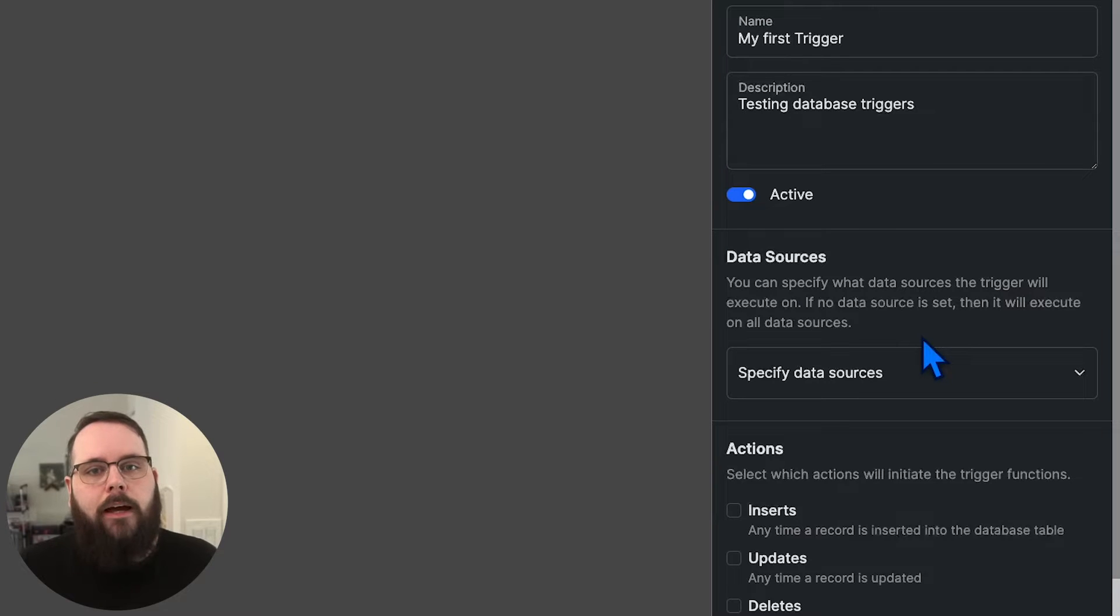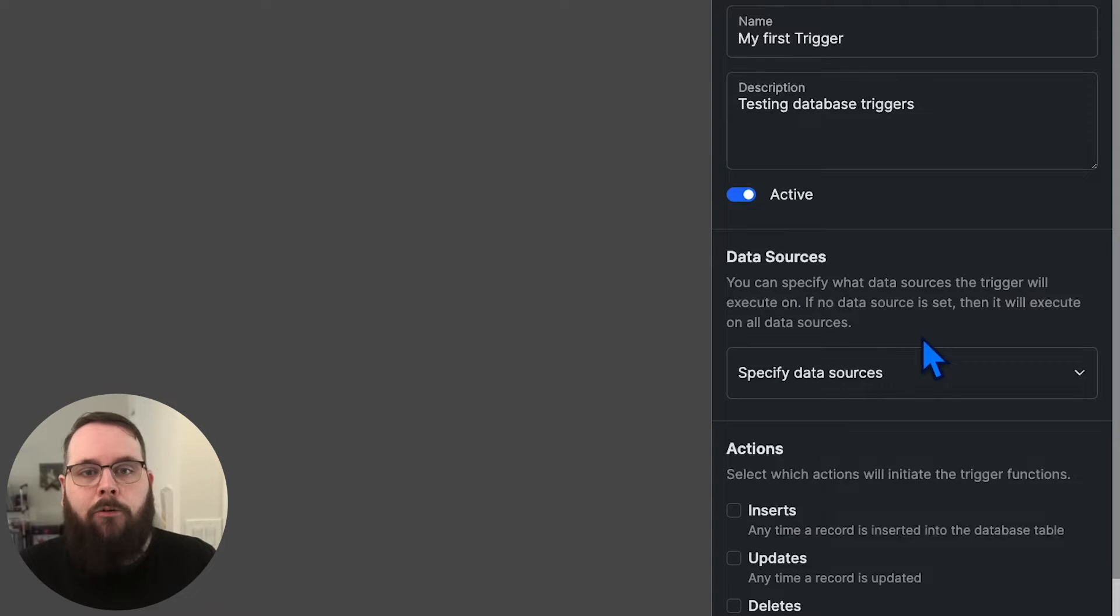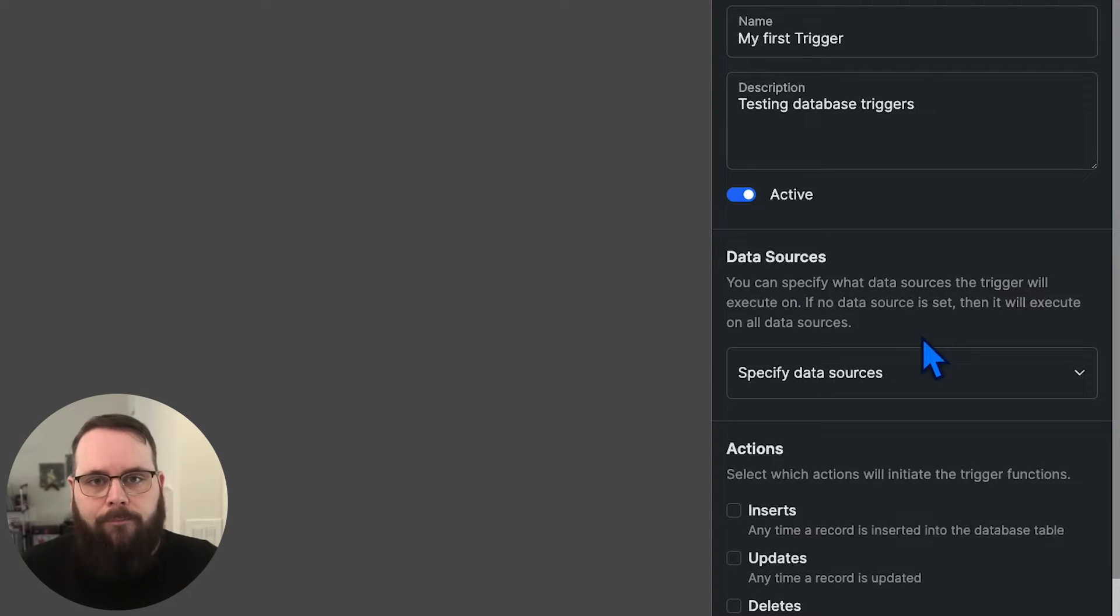So if you have triggers in another branch that you're working on that is not live, those triggers will not execute until those changes are pushed to your live branch.